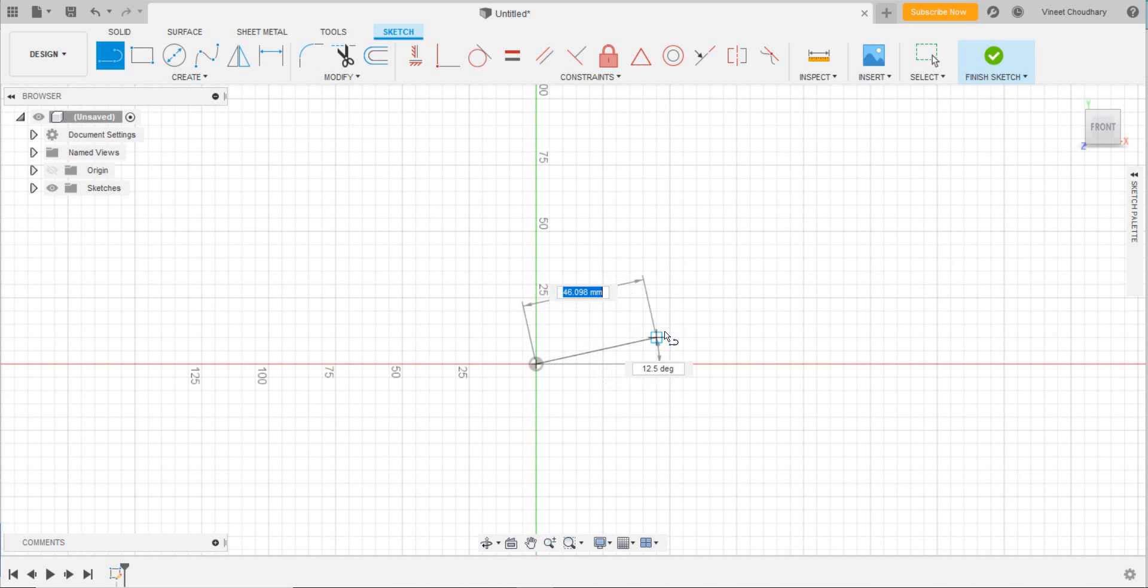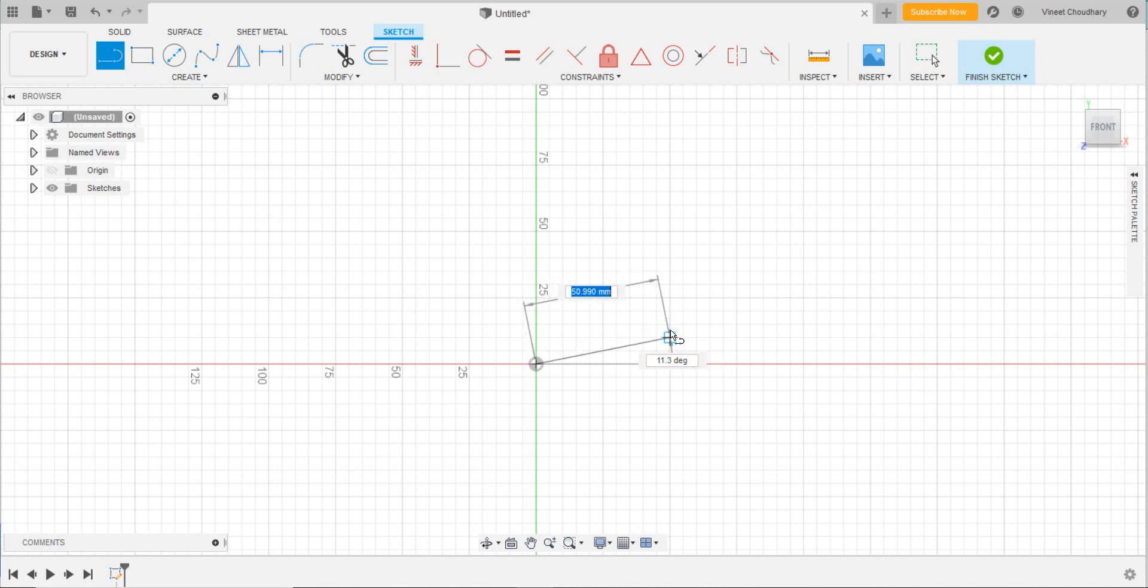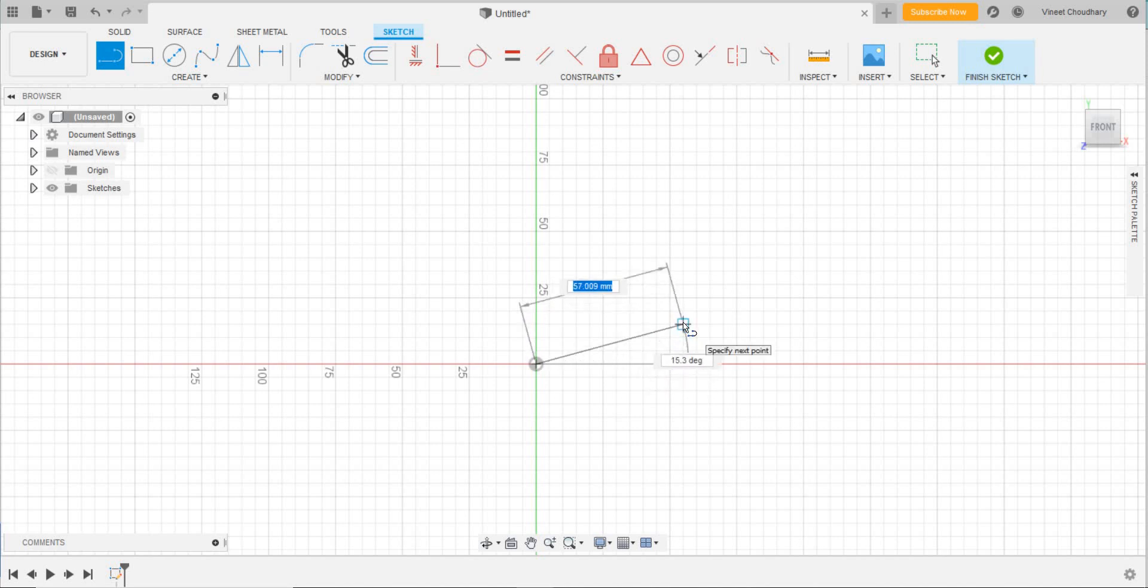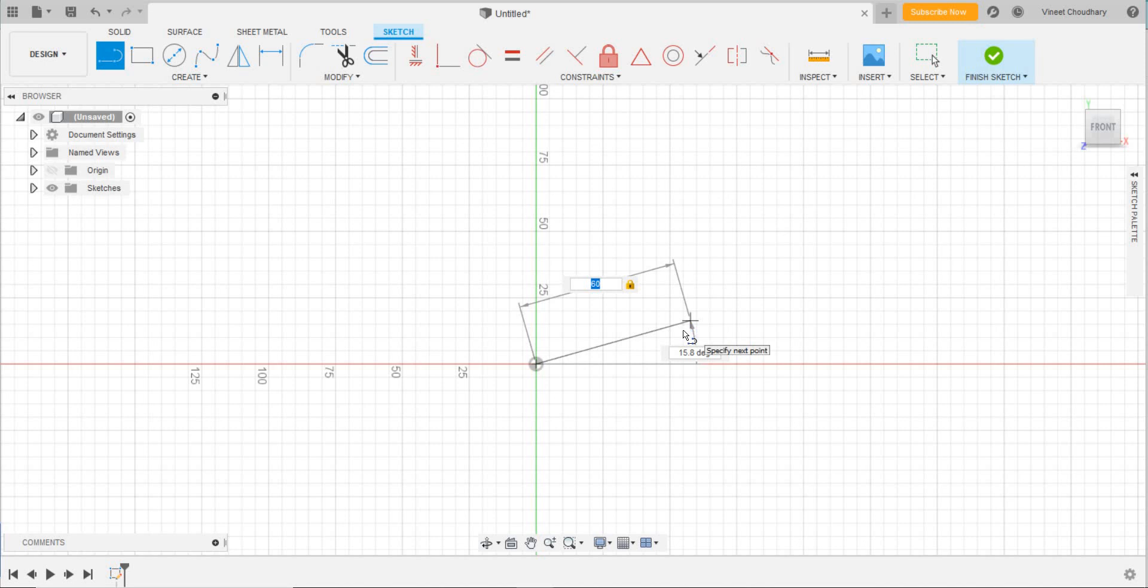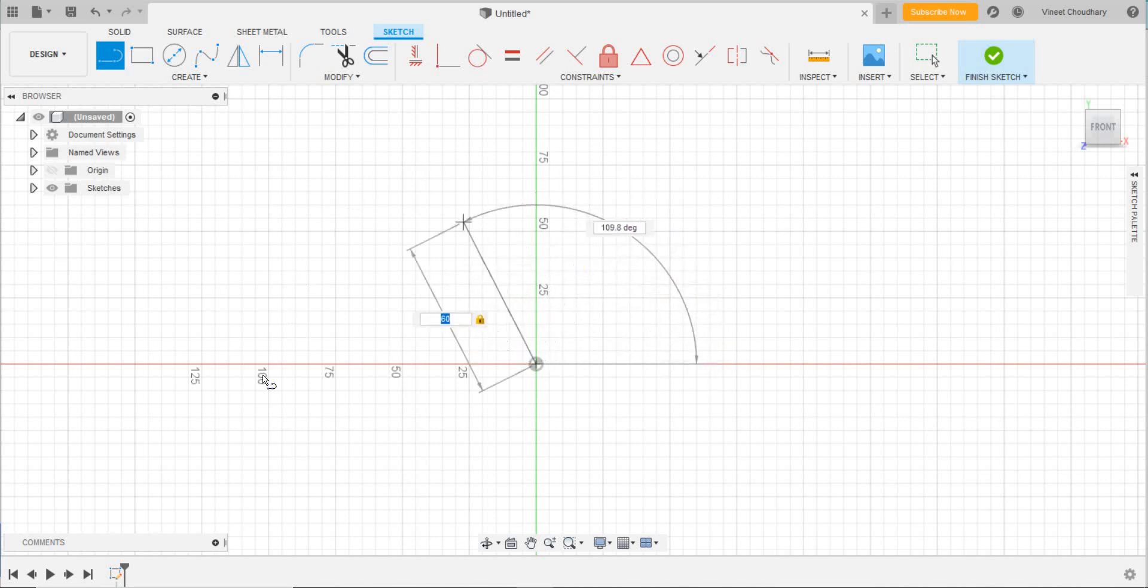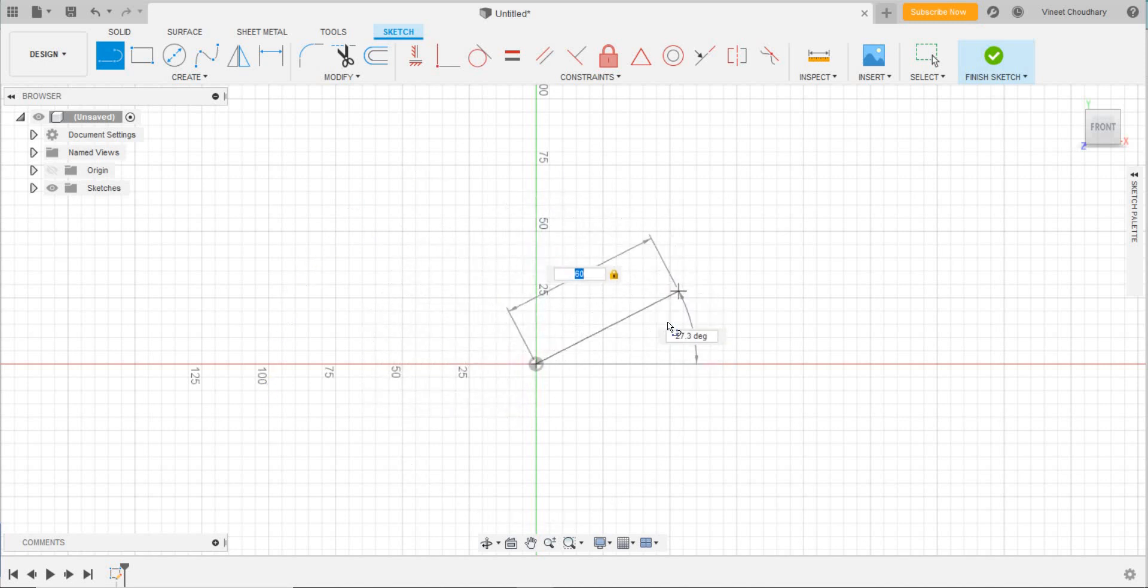Suppose I need a line of length 60 millimeters—the measurements are in millimeters. Now the 60 is locked; it will be 60. See, the angle will be changed. I want to make it about 45 degrees.